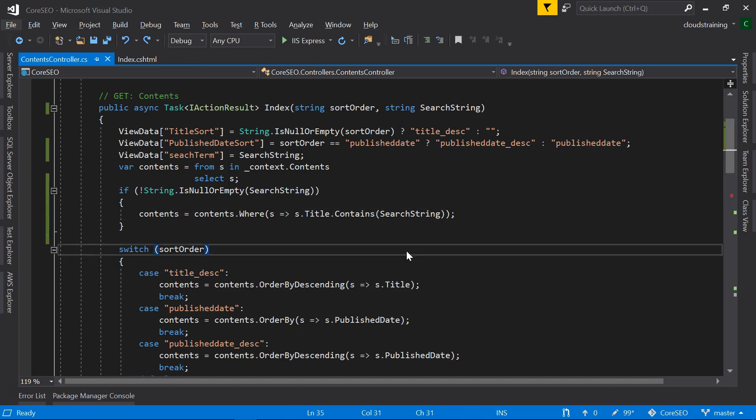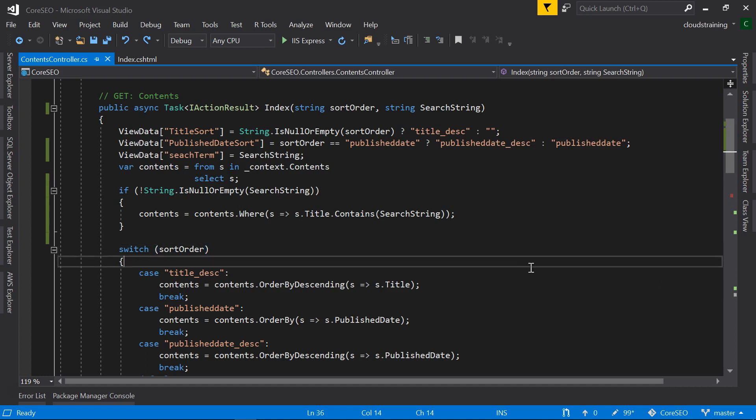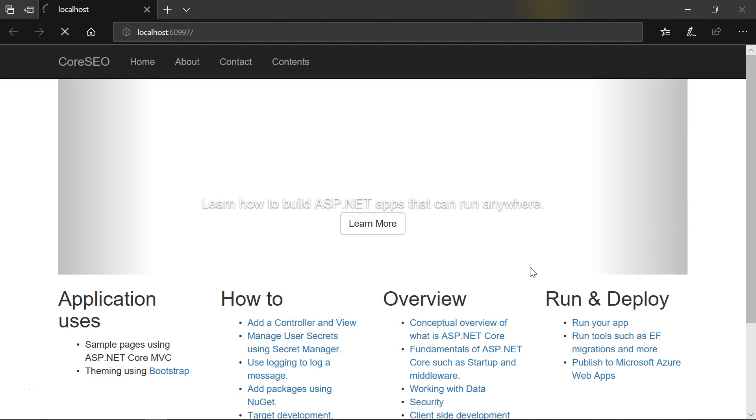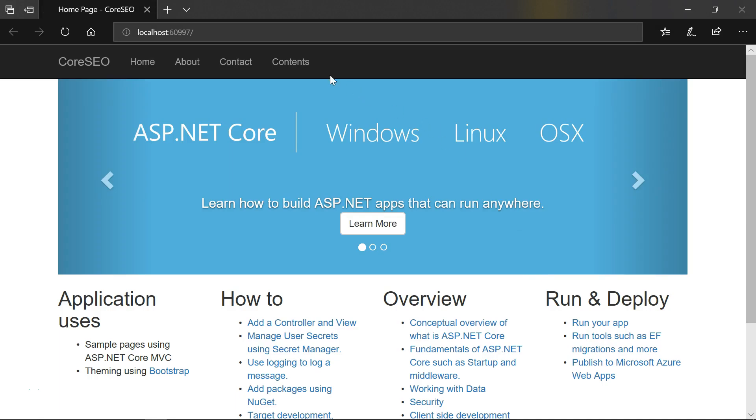We are done with the code. Now hit Ctrl F5 to run the application and then go to contents.